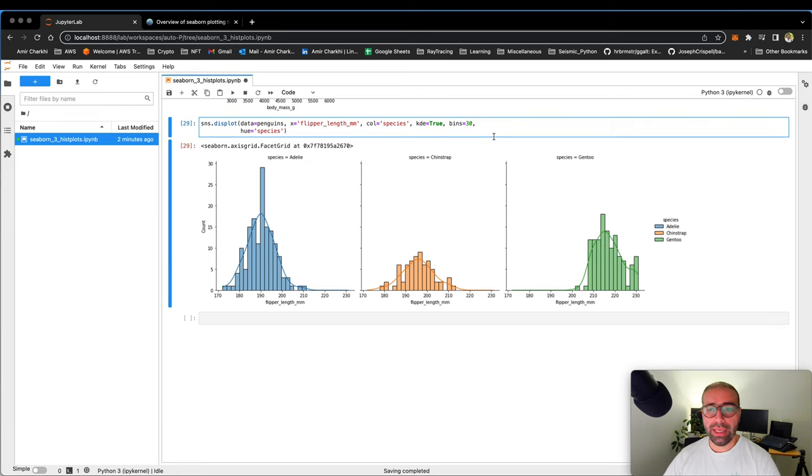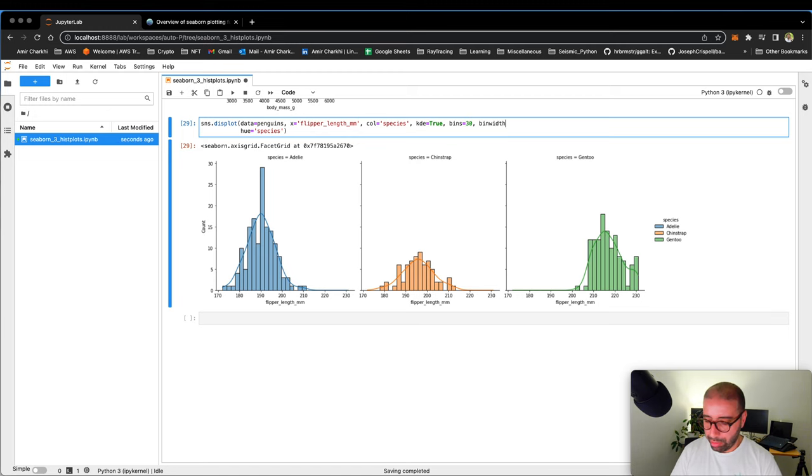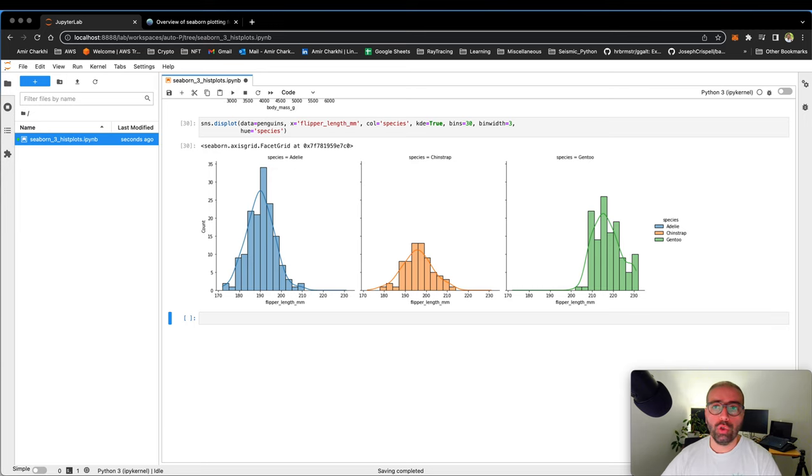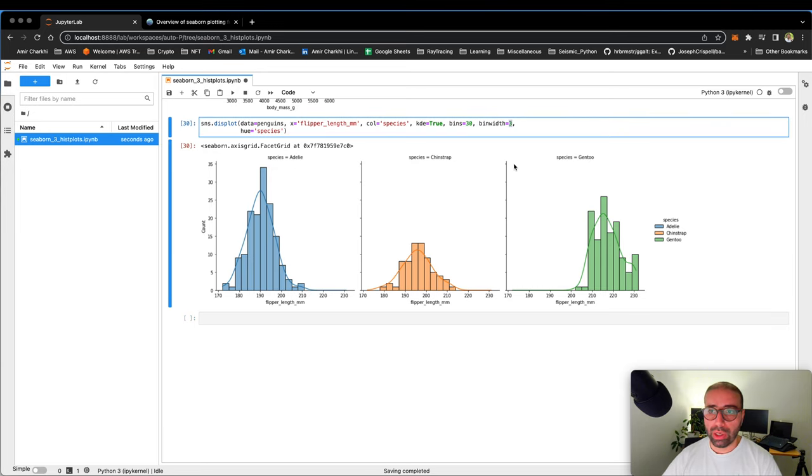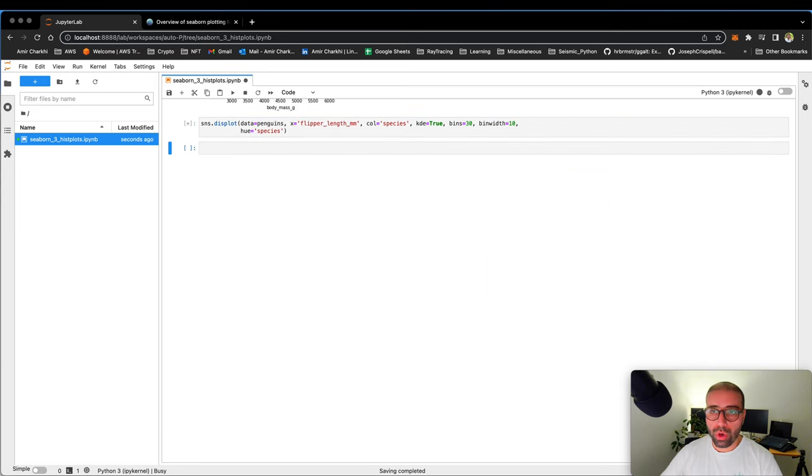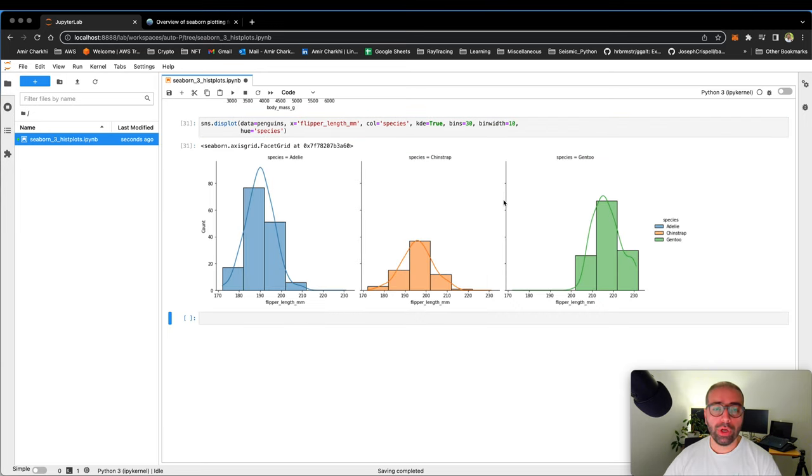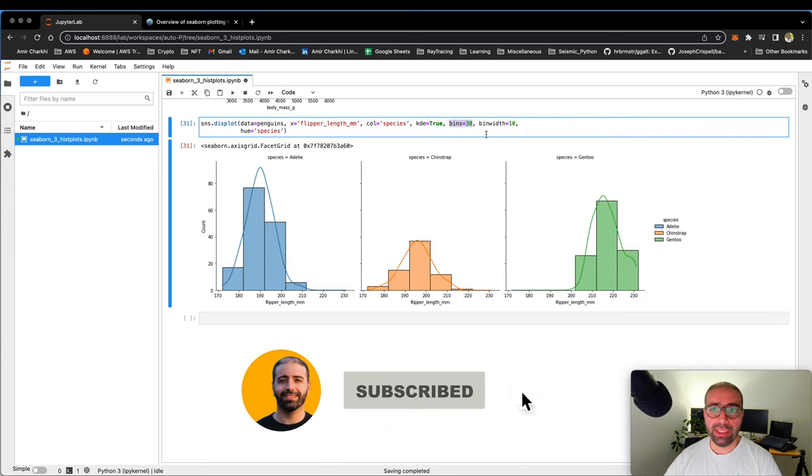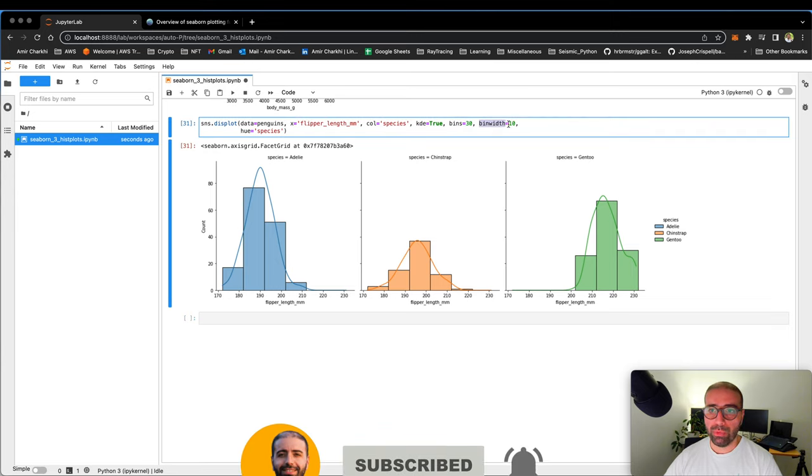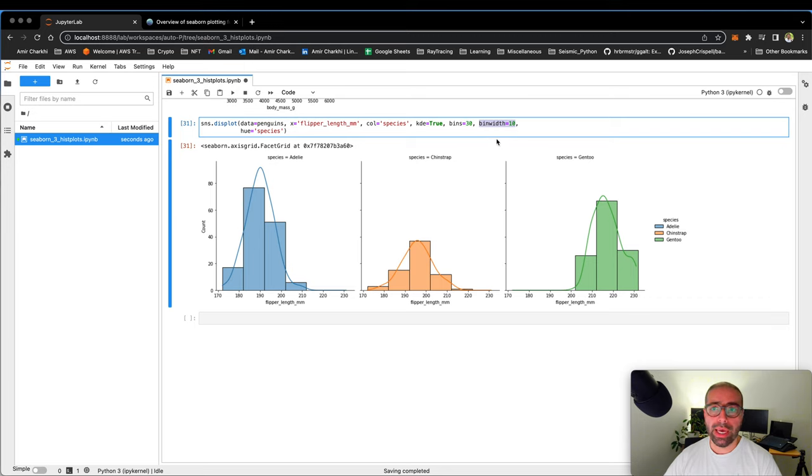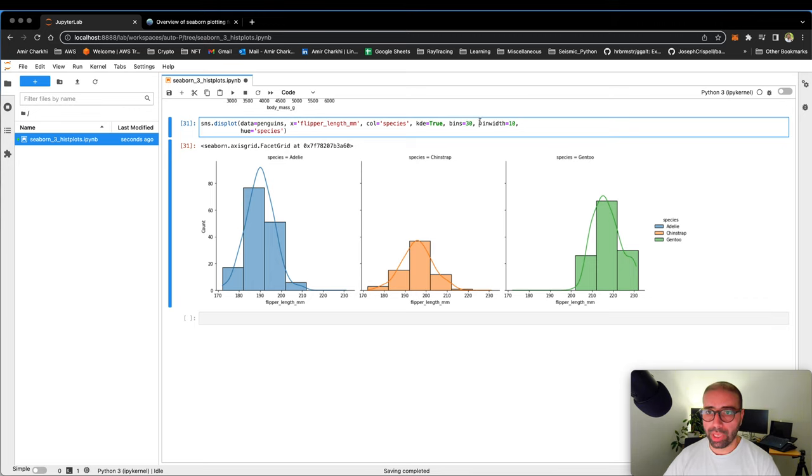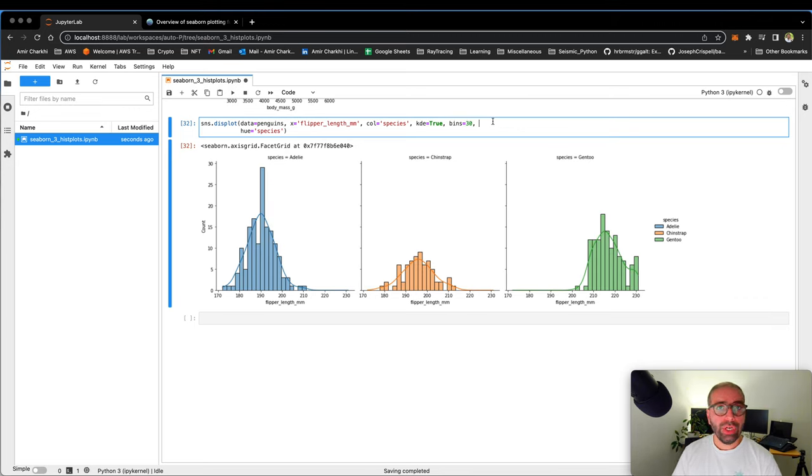The other thing that you could do here is the bin width. So the bin width equals three. You can say, how much width do you want for the bin? So the larger you go, the smaller number of bins you will get. No matter what you say, I want 30 bins. If you set the bin width really high, that it doesn't fit 30 bins in it, it's not going to show it to you. So you're going to make the call which one you're going to be using. I'm going to get rid of the bin width.